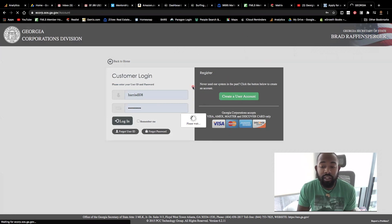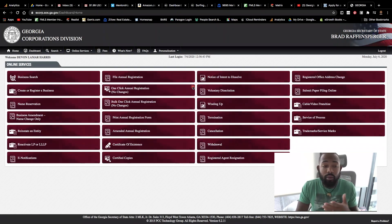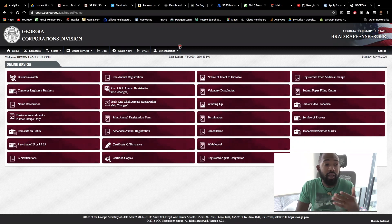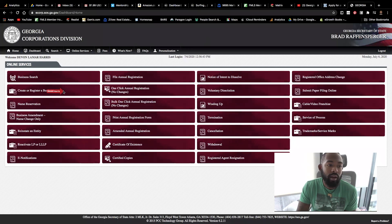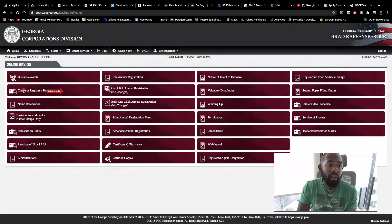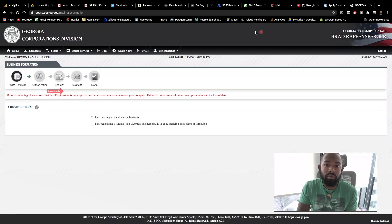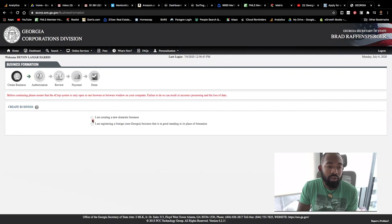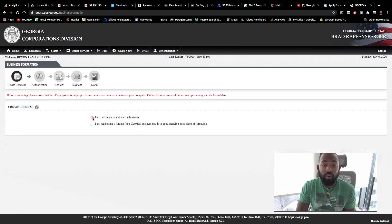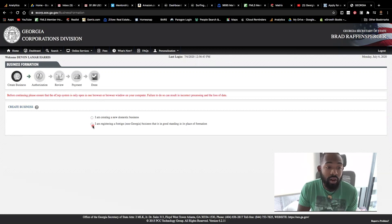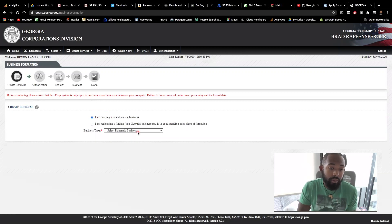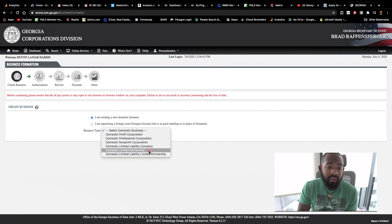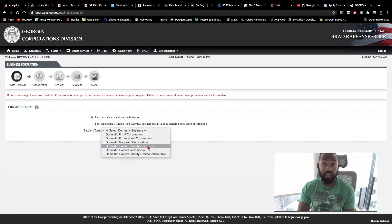Takes a few seconds. But once you get in here, you're going to then hit where it says create or register or I'm sorry, create or register a business. Here it is right here again. So I'll put a little arrow right there on the side, right here. Create or register a business. So I'm going to go ahead and hit that create or register business like so. And what you're going to do is I am creating a new domestic business. Now, if you're a non-Georgia resident or business that is in good standing or in its place of formation, you can just hit this other option. But this is for those who are creating a new entity or a new business.